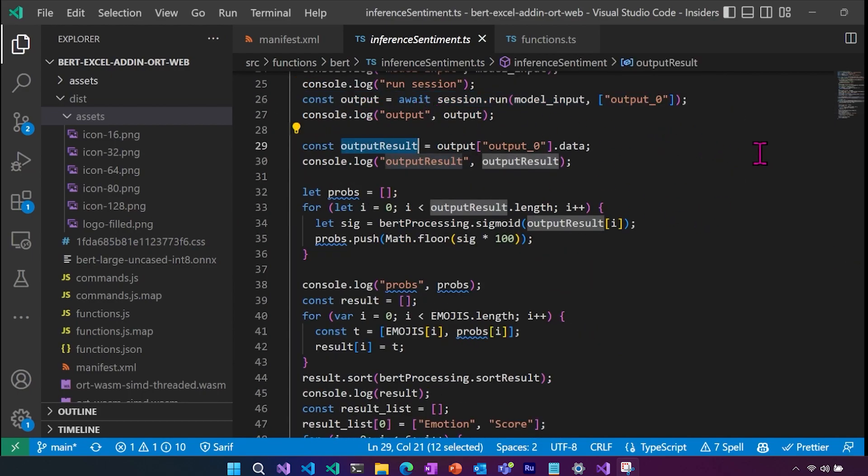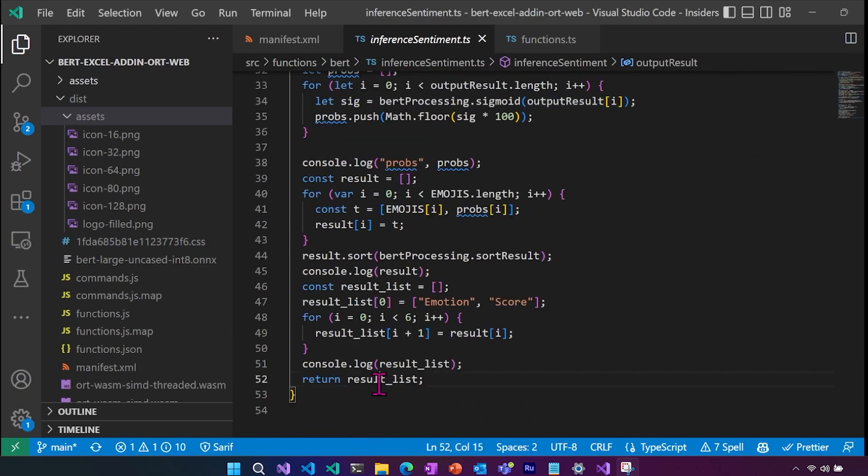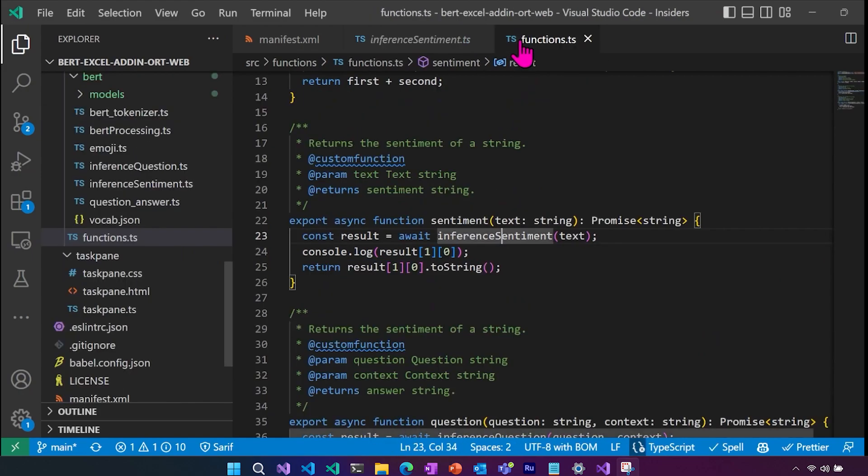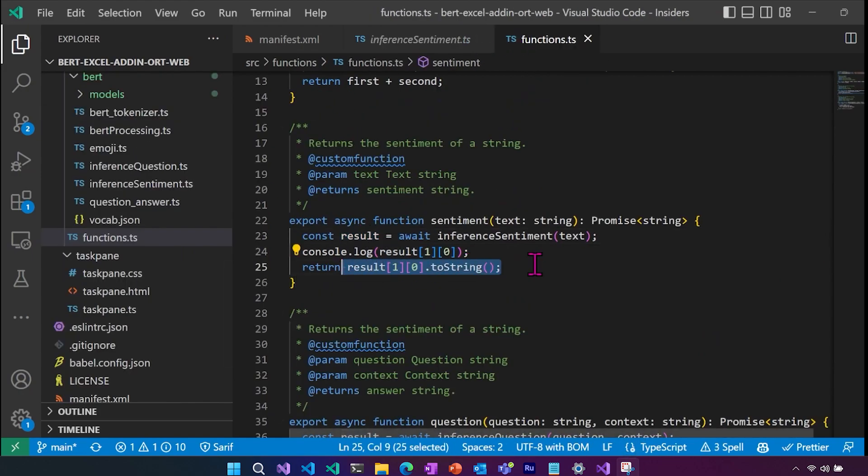Once we have a result, we have to do our post processing. From there, we return our results list, which has our emotion in score, that comes back to our results. And then we're returning that as a string and that gets populated into our Excel file.